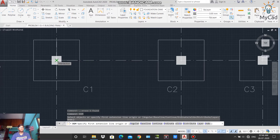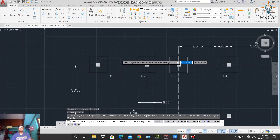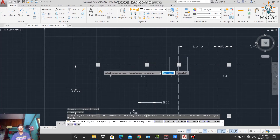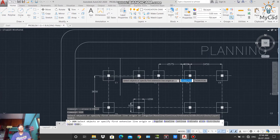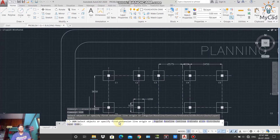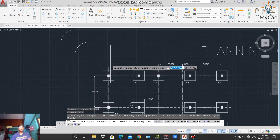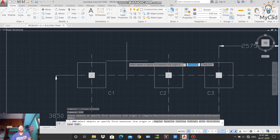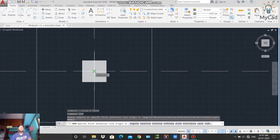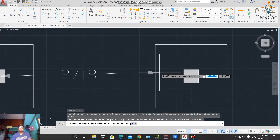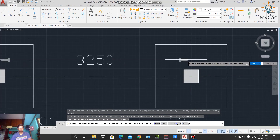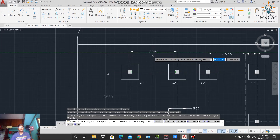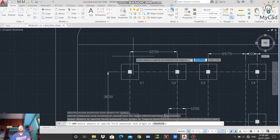To specify the distance from the center point of one column to the center point of another column, left-click on the first center point and then on the second center point. Then left-click on the position where you want to place the dimension line. You can see the center-to-center distance between the two columns is now displayed.